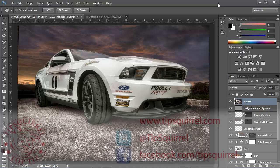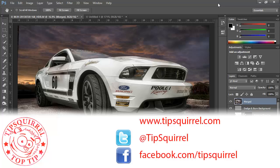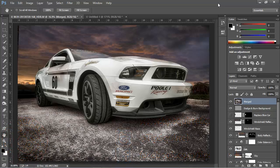This video tutorial is brought to you by Tipsquirrel.com, home of the best Photoshop and Lightroom tips on the web. Follow at Tipsquirrel on Twitter or Facebook.com slash Tipsquirrel.